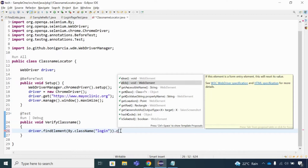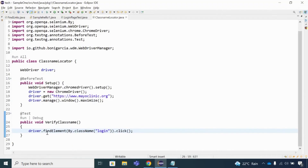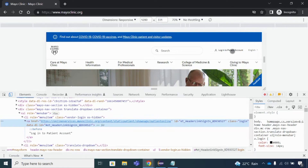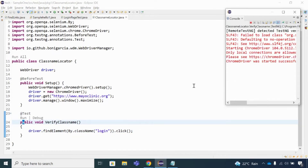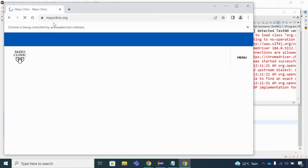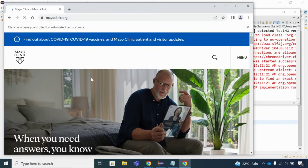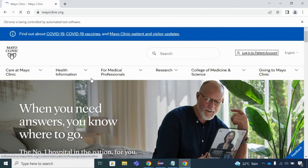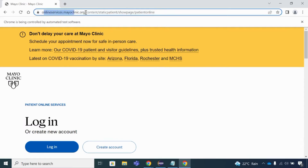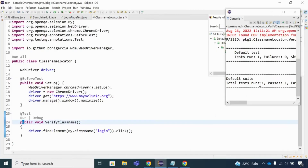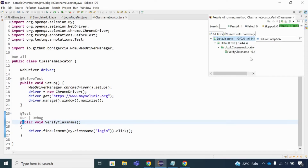The code is: driver.findElement(By.className("login")).click(). This locates the element by class name and clicks the link. I run the code — the browser launches, navigates to myoclinic.org, maximizes, clicks the login hyperlink, and navigates to the new URL. The test result shows as passed.